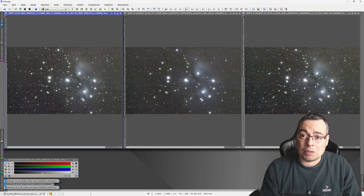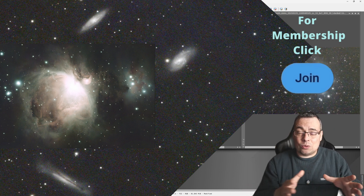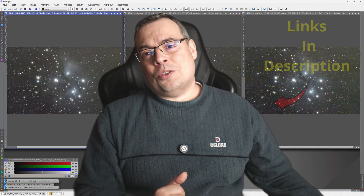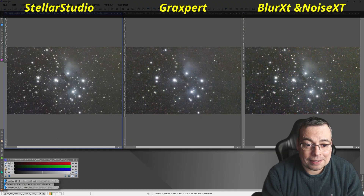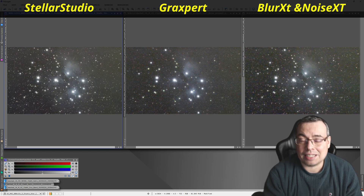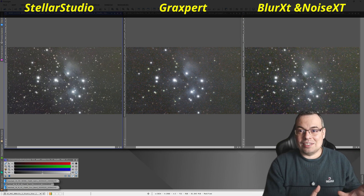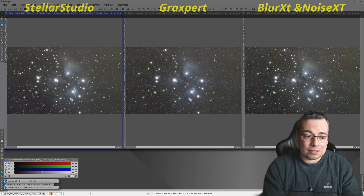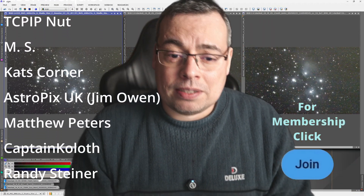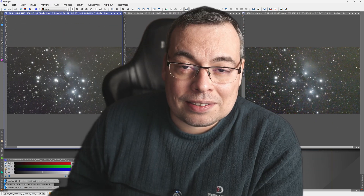Please let me know what you think in the comments below. The images are available for channel members — don't forget to hit the join button to download the images and get a closer look. If you don't have a Dwarf 3 and are interested in buying one, affiliate links are available in the video description. I am really impressed — Stellar Studio did really, really well. I was thinking we'd be able to get to the same level with Blur Exterminator or Noise Exterminator, but having less noise after using the Stellar Studio denoise feature than Noise Exterminator was a really big surprise. Big thanks to all the channel supporters and members — I hope to see you soon in the next video. Clear skies!